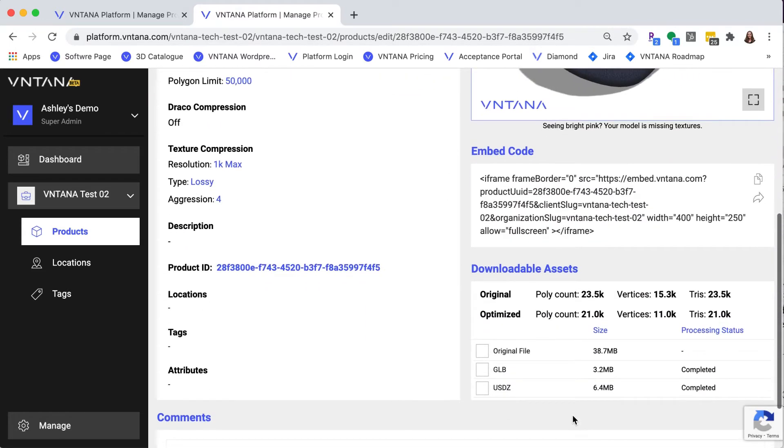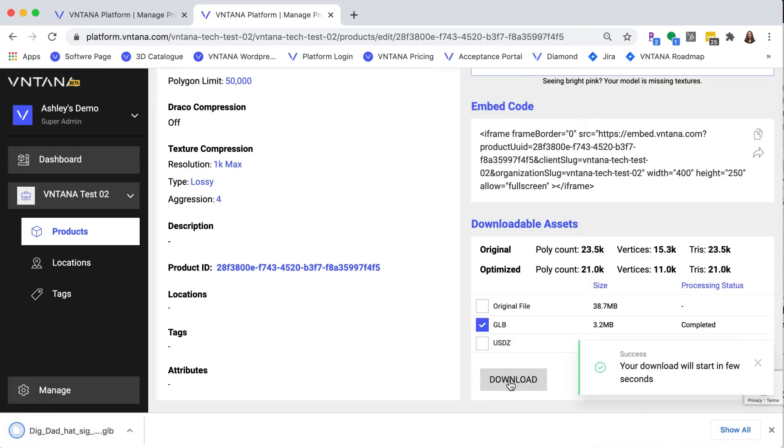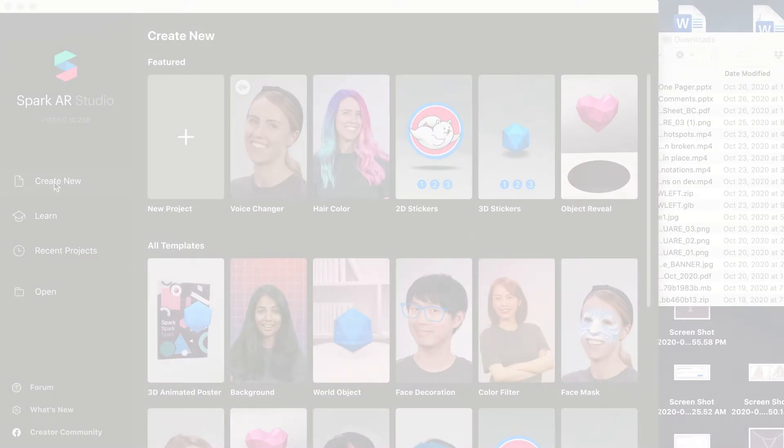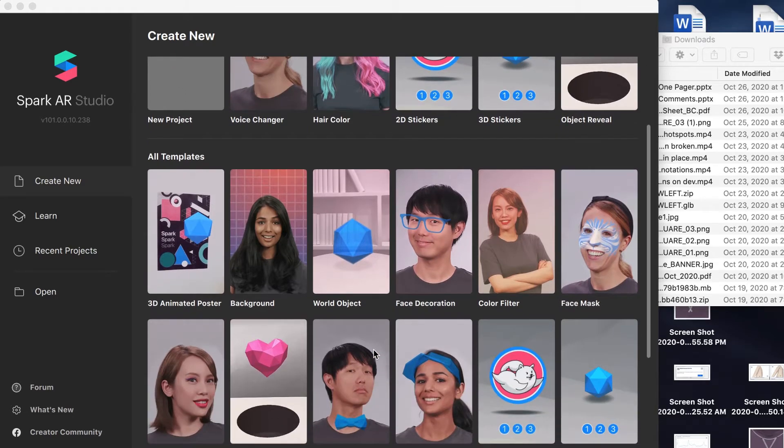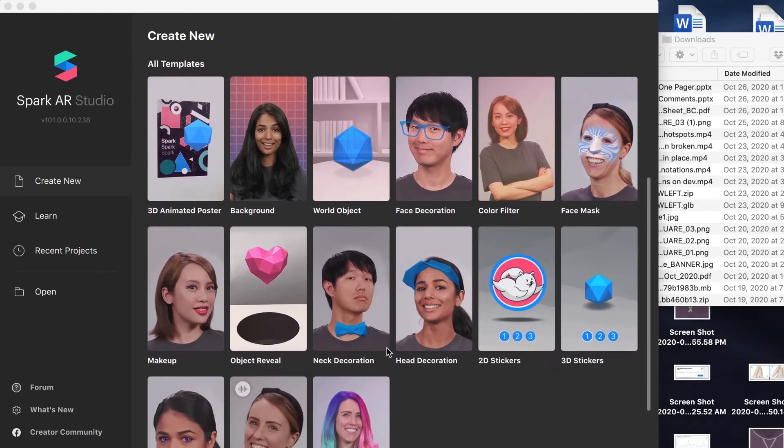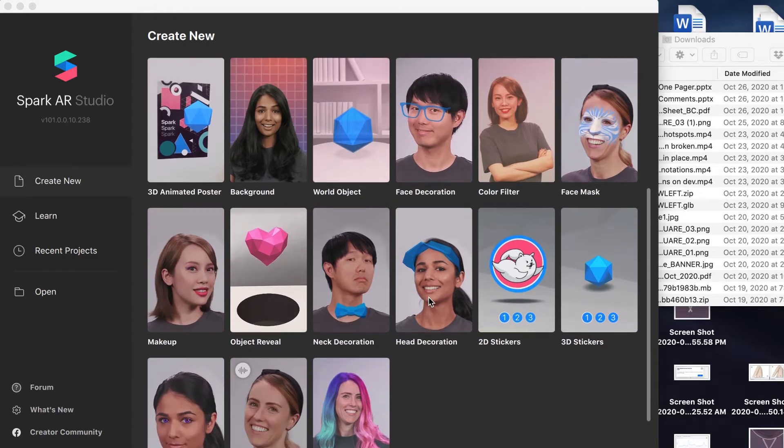So now you go down and check GLB and download. GLB is the file type that you need and you can see we're at three megabytes, which is great. So now let's open up Spark AR Studio. You will see they have lots of pre-made templates to make this easy, including a hat try on, which we're going to do. But feel free to explore all the different templates they have.